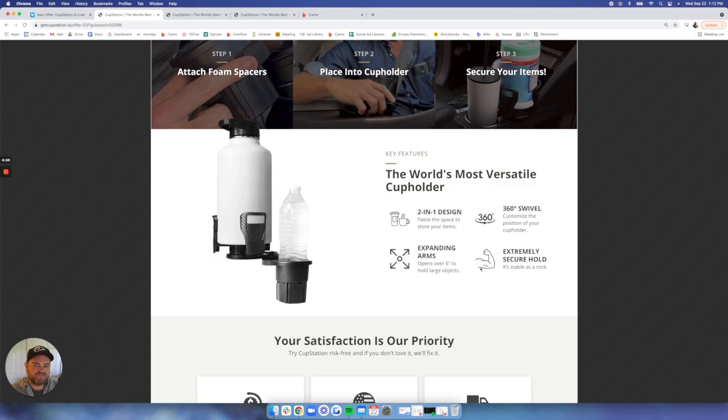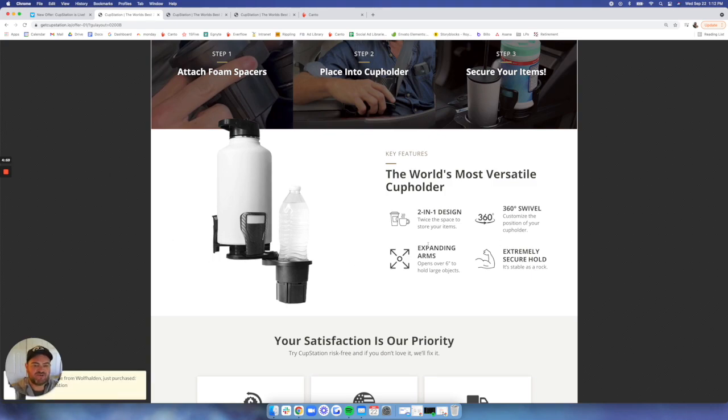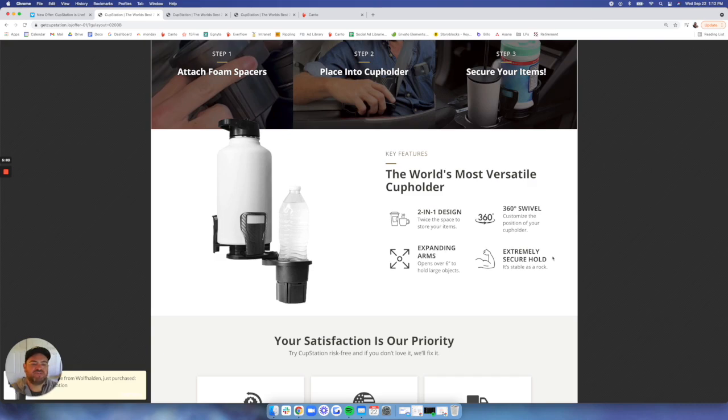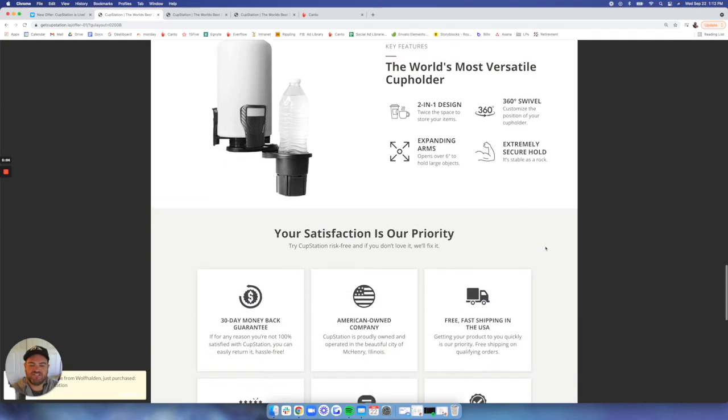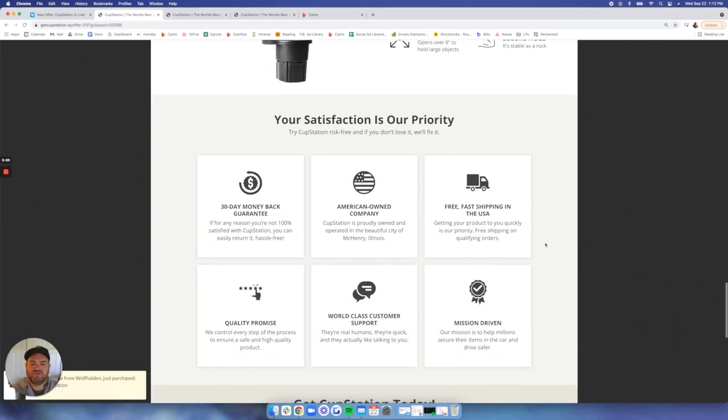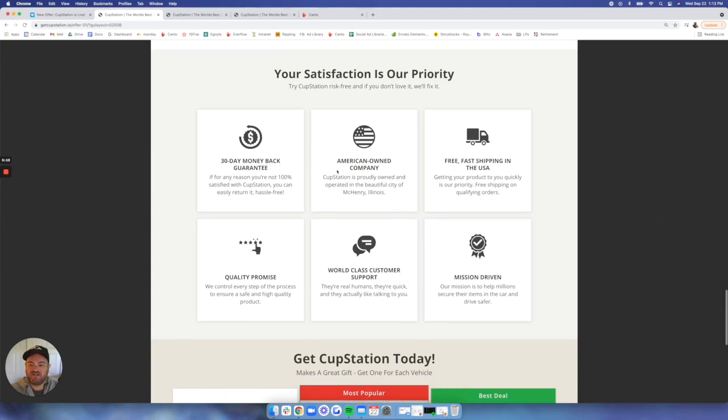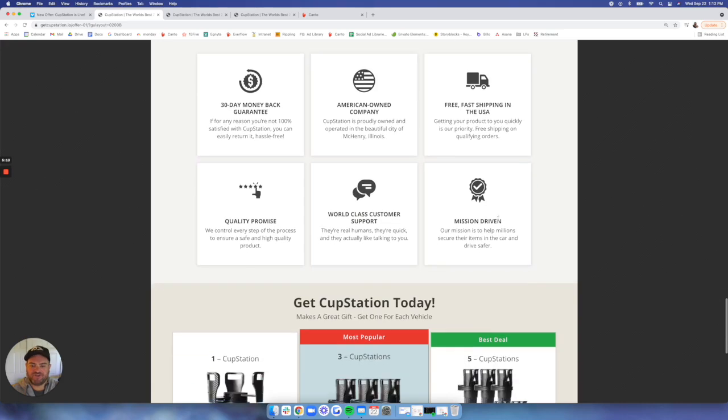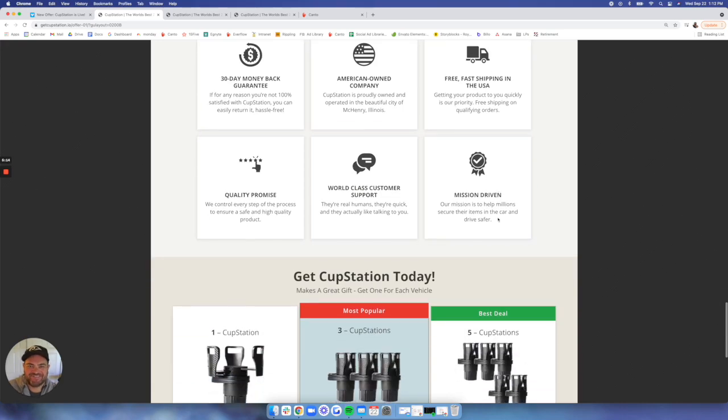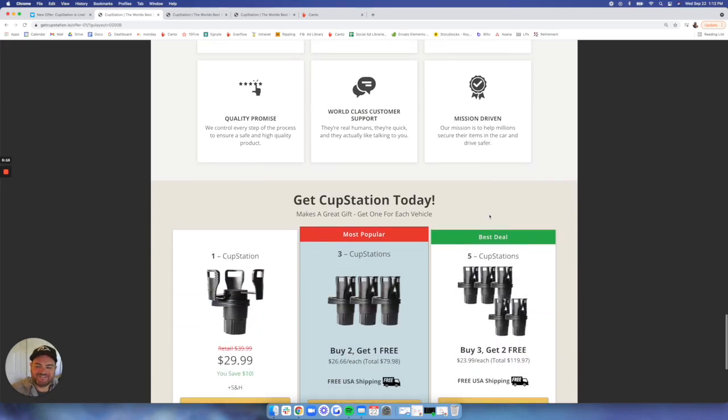Then the Features section of our new landing page just highlights the features we've been over. Two-in-one design, 360-degree swivel, expanding arms, an extremely secure hold. We have all of our trust elements in terms of customer satisfaction, 30-day money-back guarantee, fast shipping. All the hits you guys have probably seen.